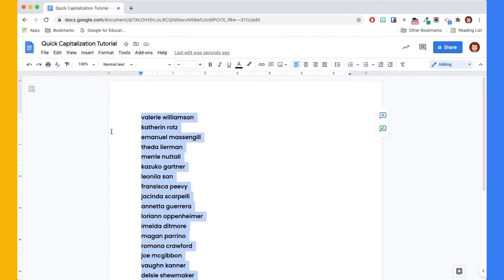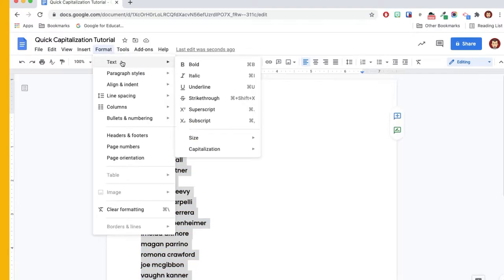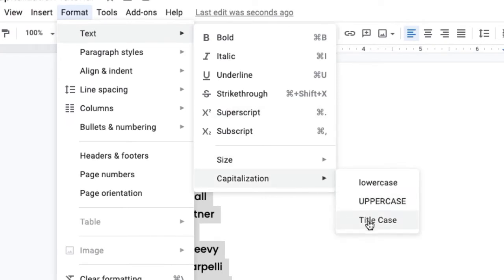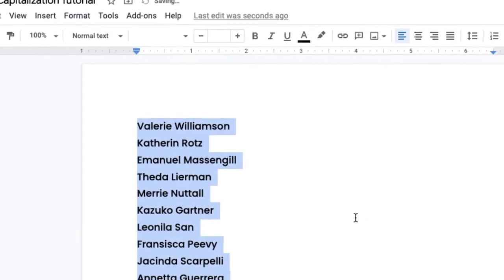Next, under the Format menu, go to Text, Capitalization, and then select the Title Case option. This will capitalize the first letter of every word.